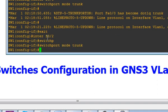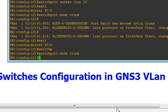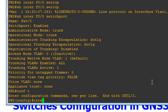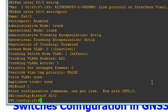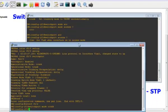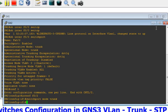Then I'm going to go to switch 2, go to global configuration, interface F0/2, and do 'switchport mode trunk' as well. The port may bounce and come back up.